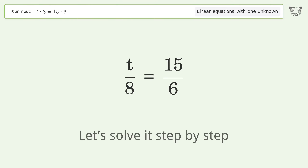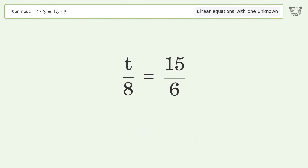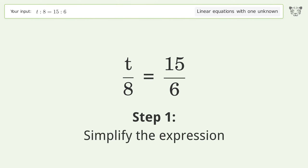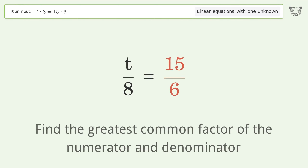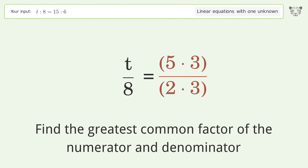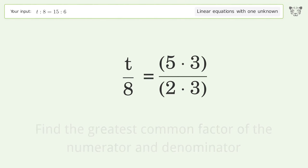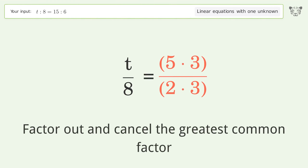Let's solve it step by step. Simplify the expression, find the greatest common factor of the numerator and denominator, and factor.